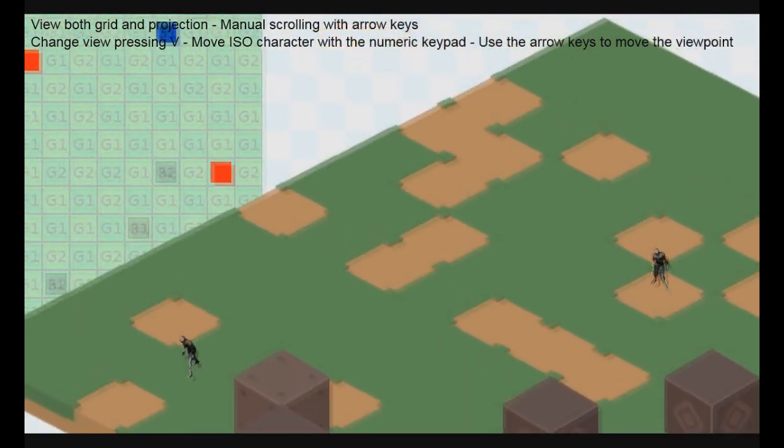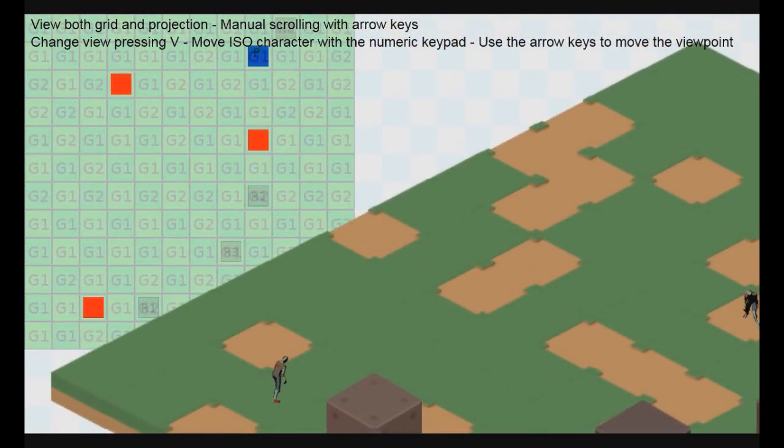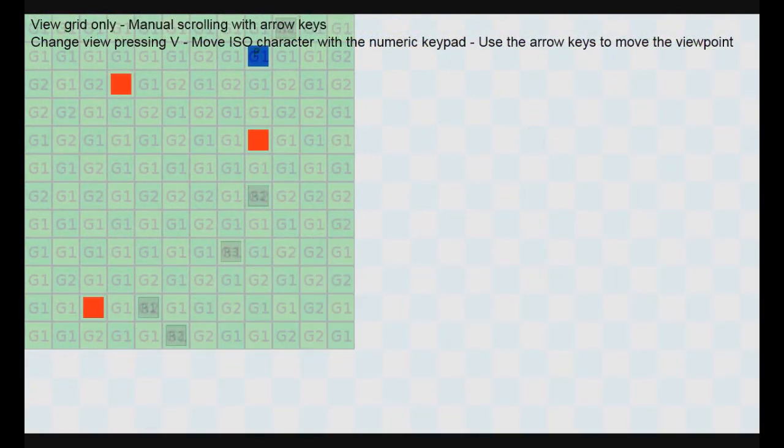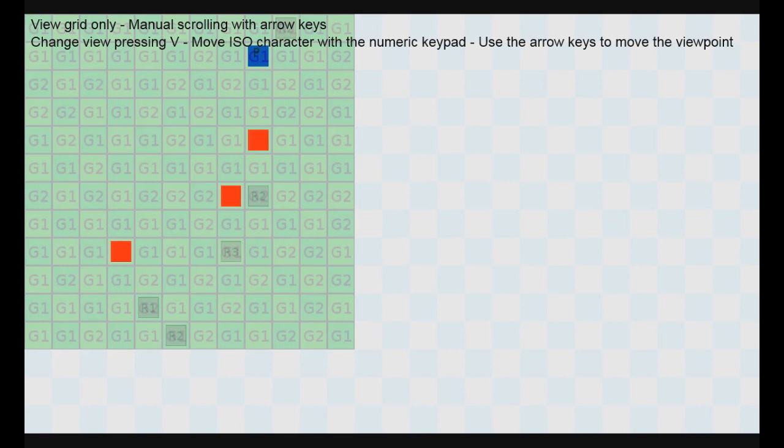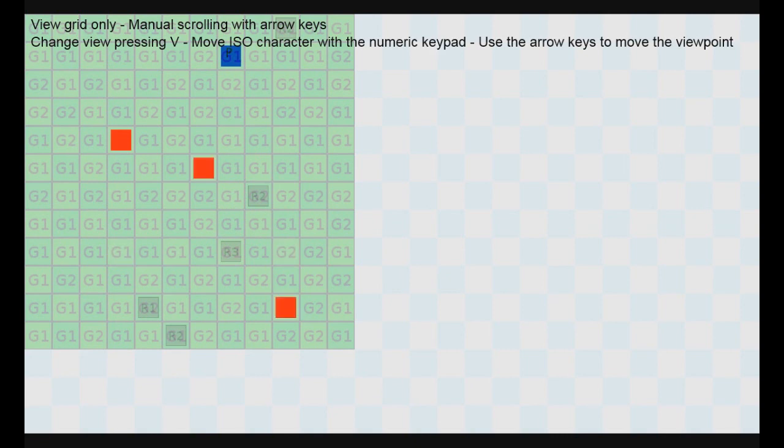You can notice on the left a grid. And if I press the V key to change the view, I'm in grid mode only. Because, actually,